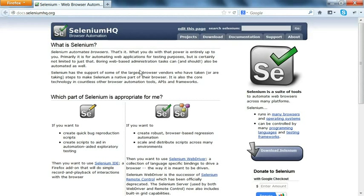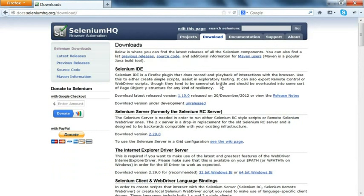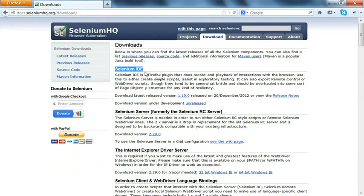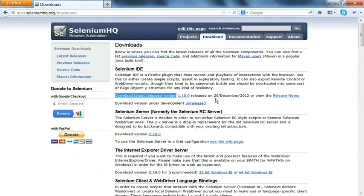I'll go to SeleniumHQ.org, that is the official website for Selenium. In SeleniumHQ.org, we can click on download. Here, all the downloadable jars and IDEs, all scripts are there.